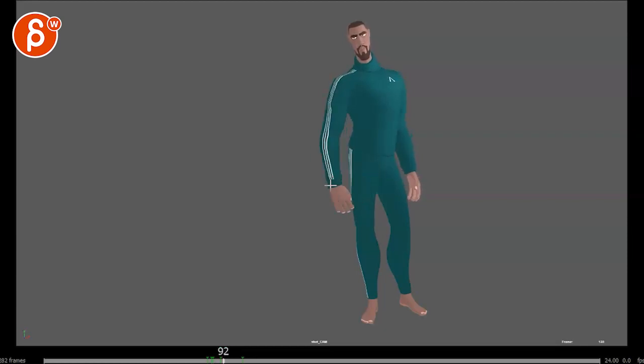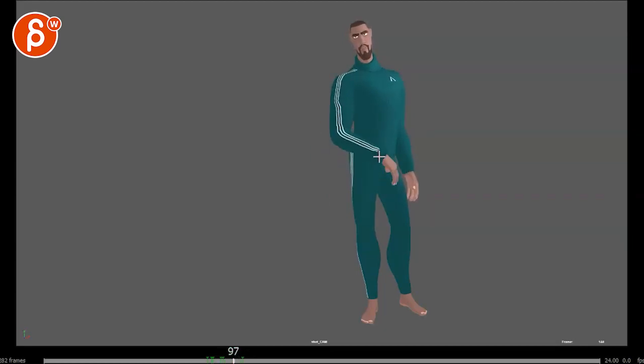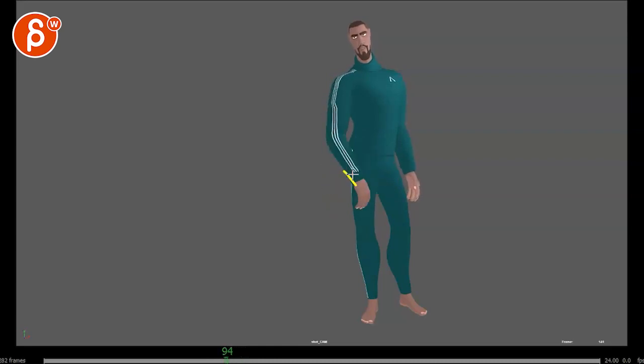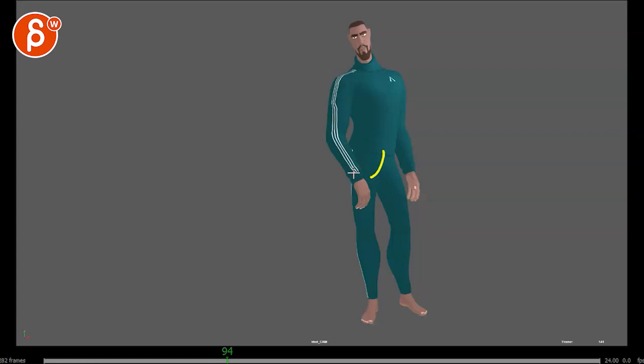And then you have a really fast move here. And then it's suddenly small through there. So again, you have fast, fast, fast, fast, small, small, small, small. So that transition, I would smooth out.